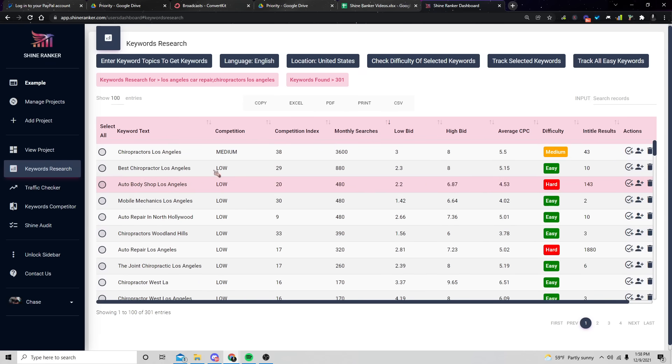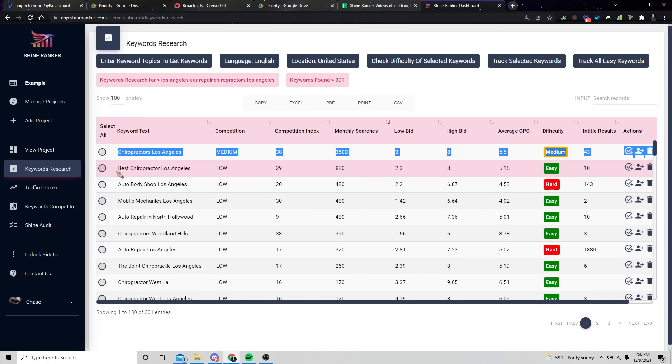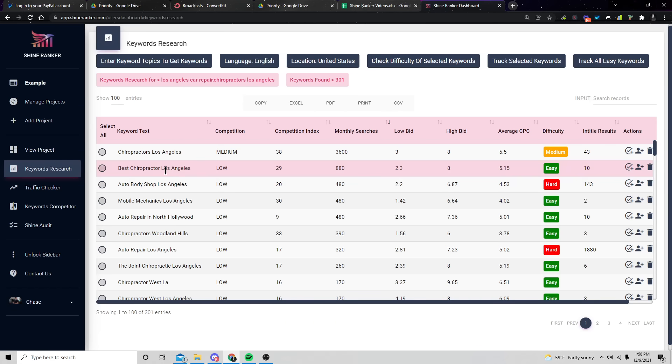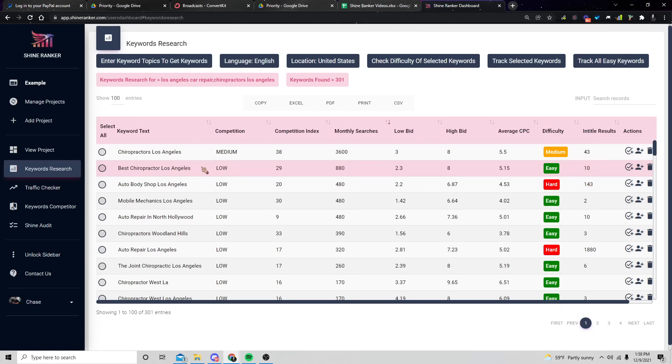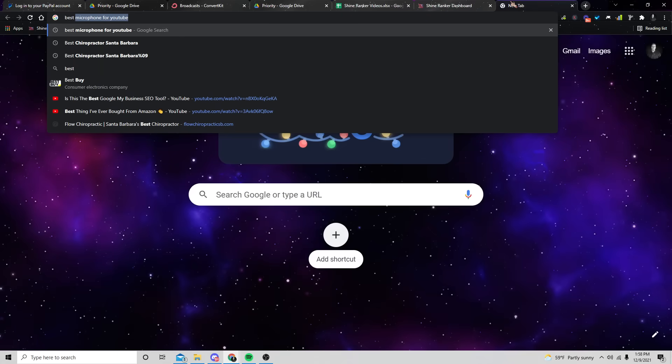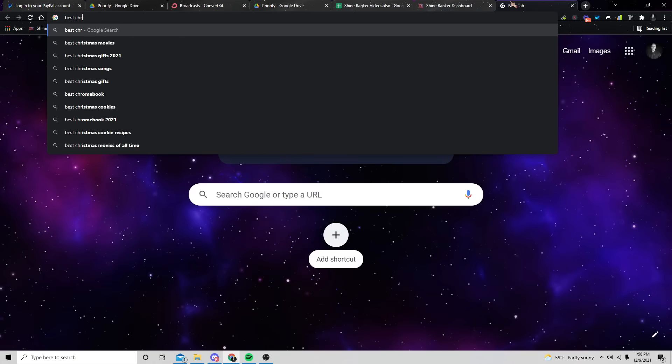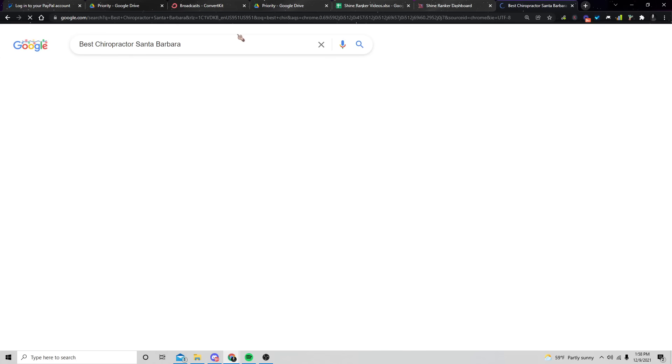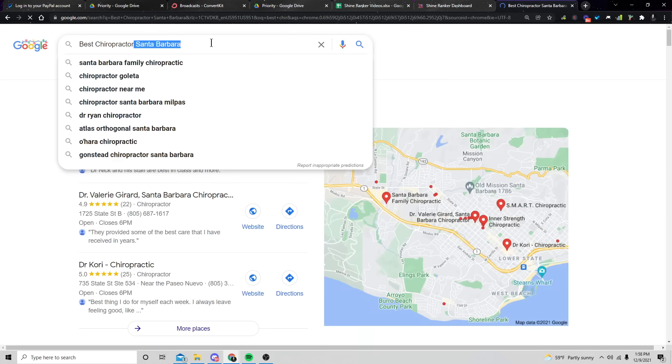And what this is going to do is it's going to find how easy or hard these keywords are to rank for. And so we see that some of these are easy best chiropractor, Los Angeles looks like it has only 10 people that are trying to rank for this keyword with in the title of their pages on Google. So we know that that's not too competitive. So we're going to take a keyword like that. And what we can do is we can go and find who's ranking for those keywords. So we'll type in best chiropractor Los Angeles.